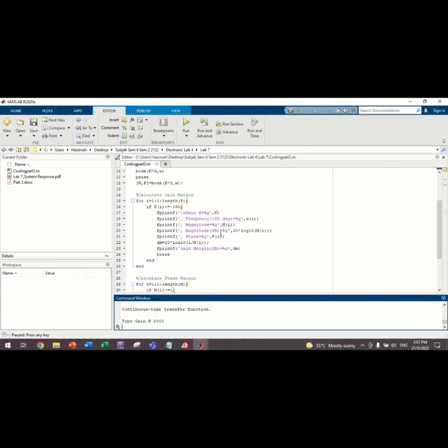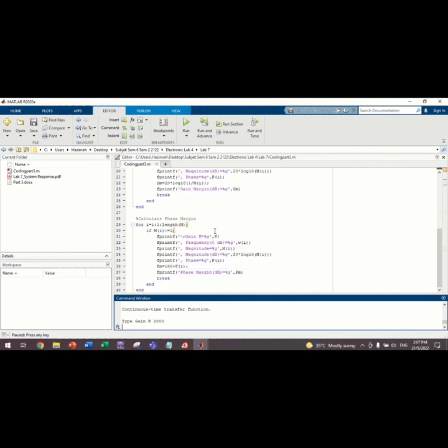And then, we calculate the Gain Margin using for loop function. For i equals to 1, 1 length P. And then, if PI less than or equal to negative 180.